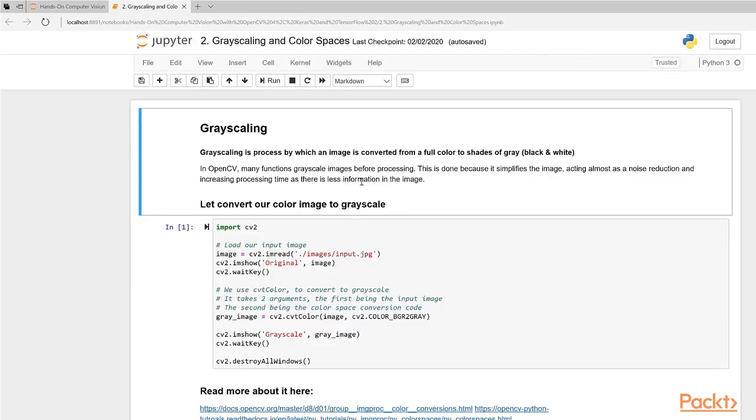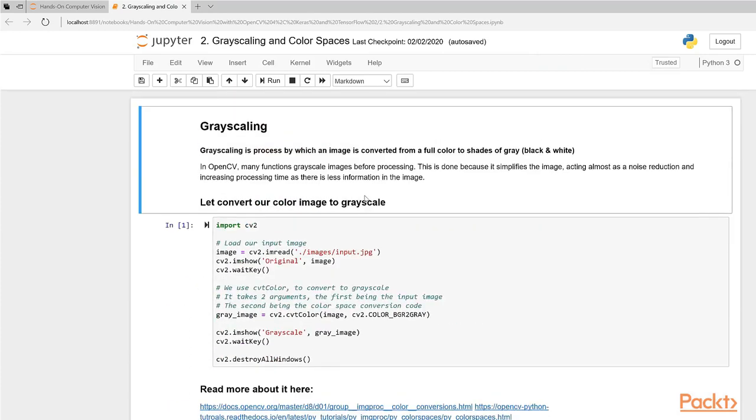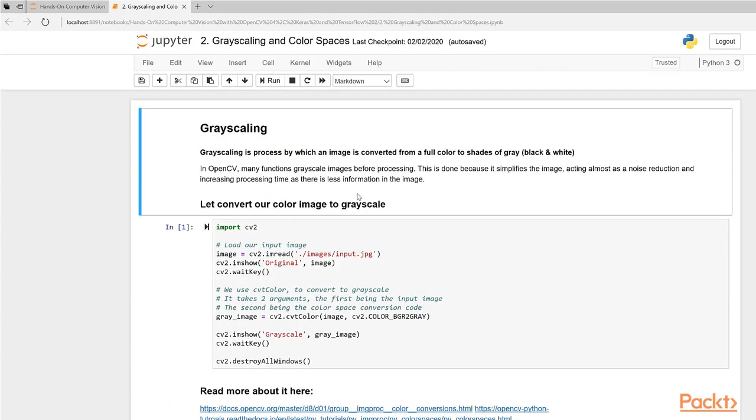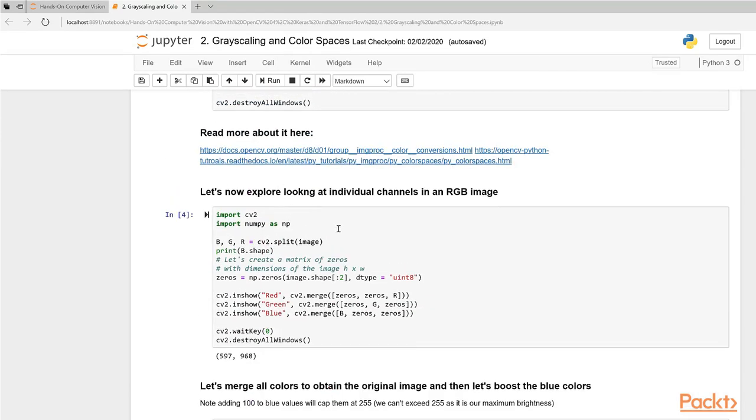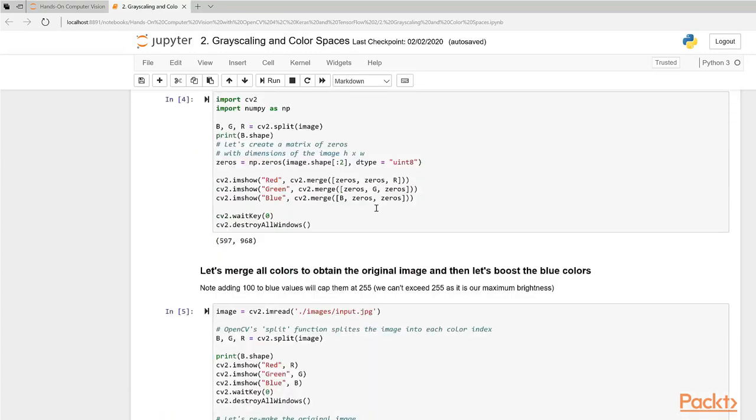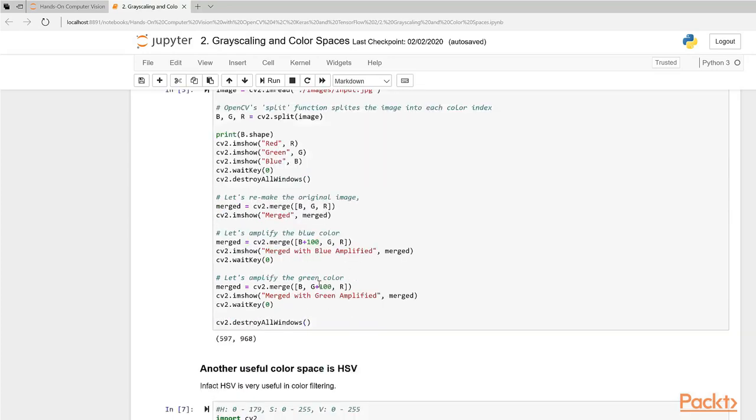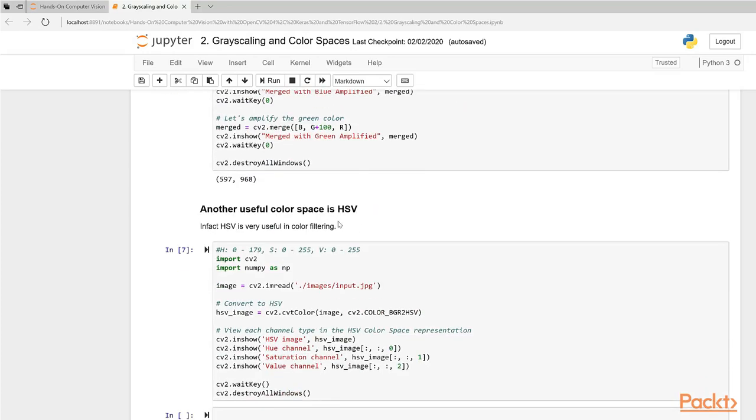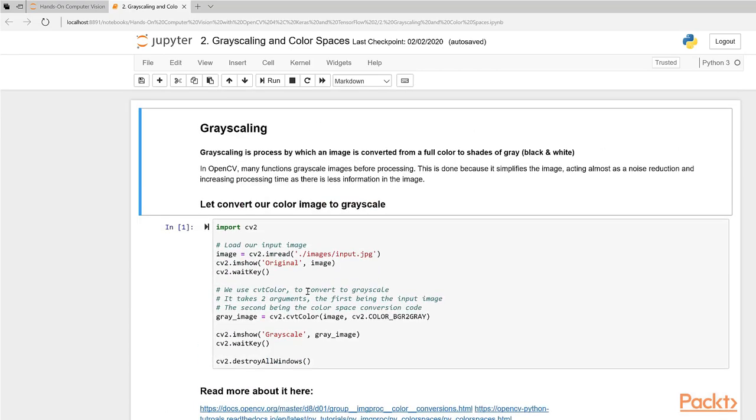Let's load this file. What this file has in it are blocks of code that will teach you how to convert an image to grayscale, how to view the individual channels in an RGB image, how to play with or boost different color components, and then we're going to look at the HSV color space as well.